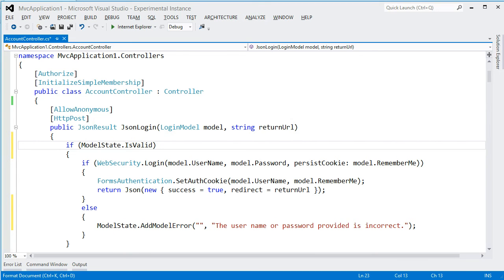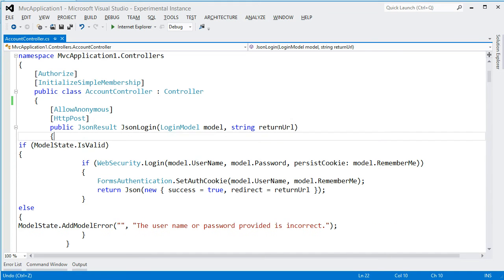Of course I can undo what I've done. So let's try that. Undo. So it's actually pretty nice the way that it lets me execute all the different commands. And the accuracy, I was very surprised, is really, really good.